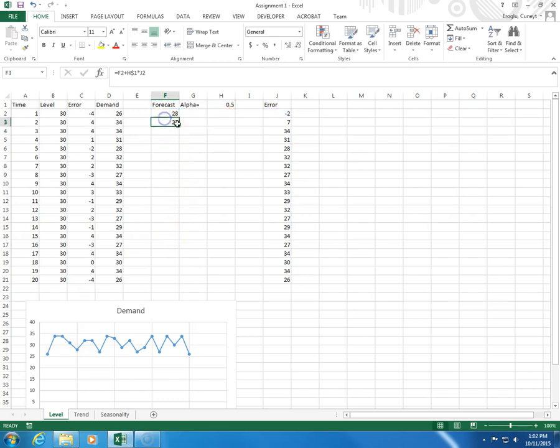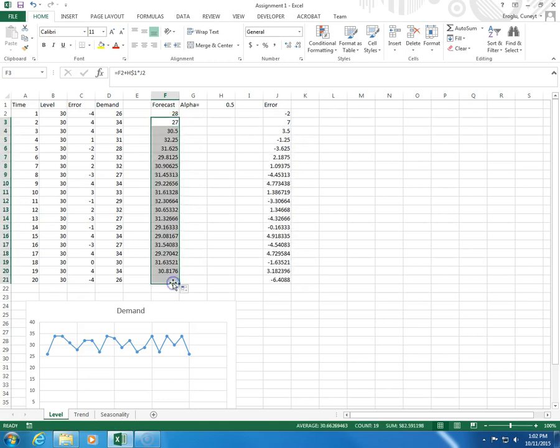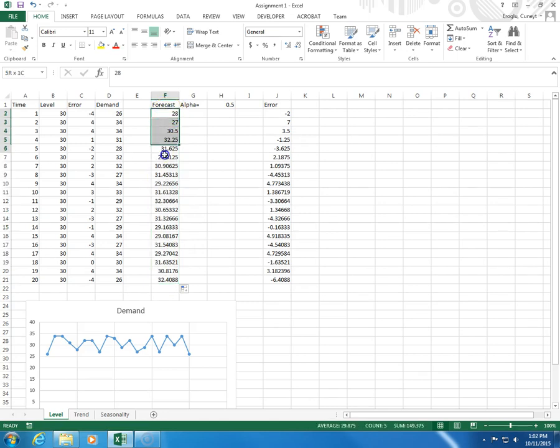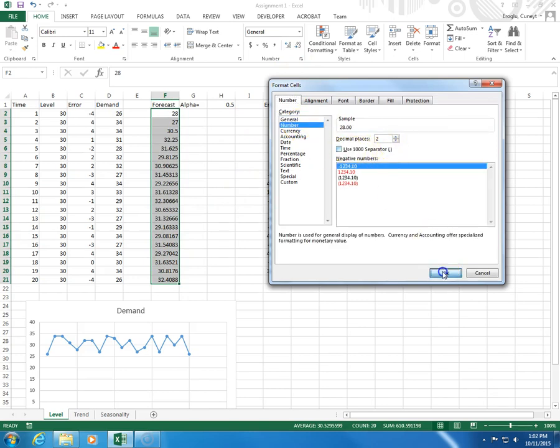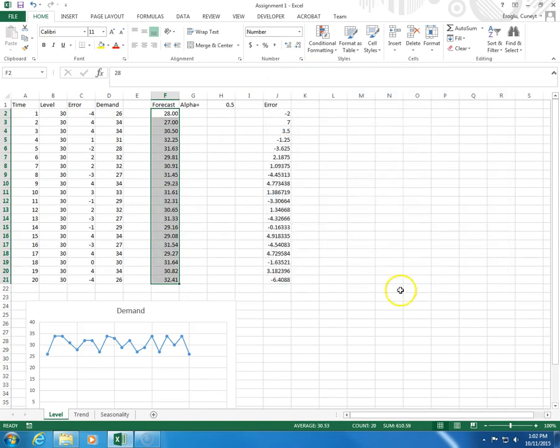So, I come to the lower right-hand corner, I click and drag. Let me fix the format here, number, let's say 2.